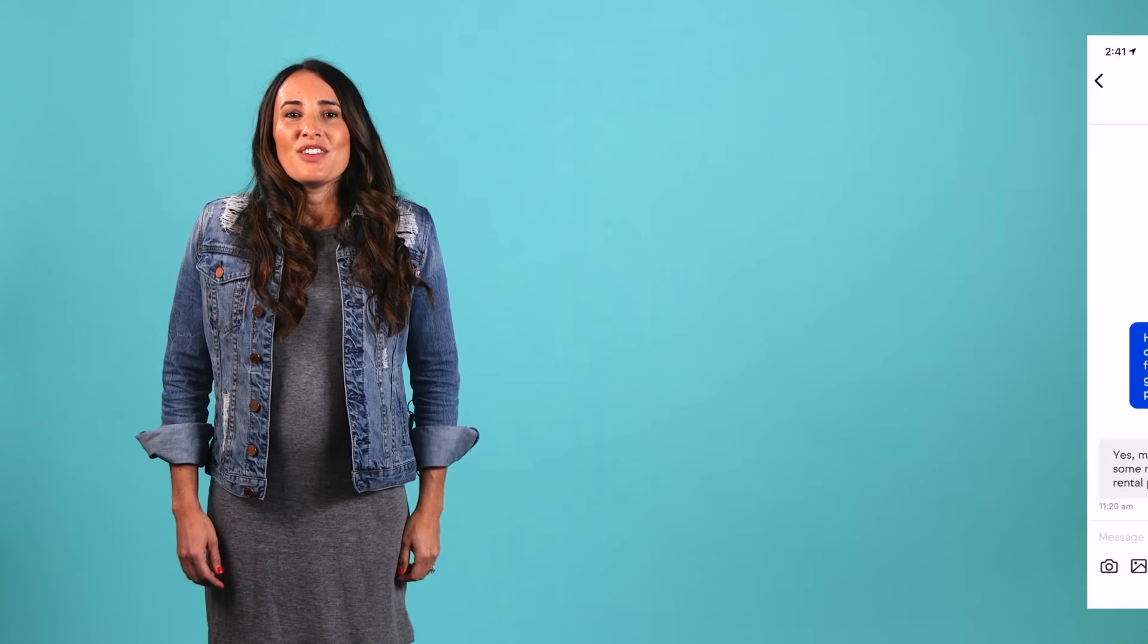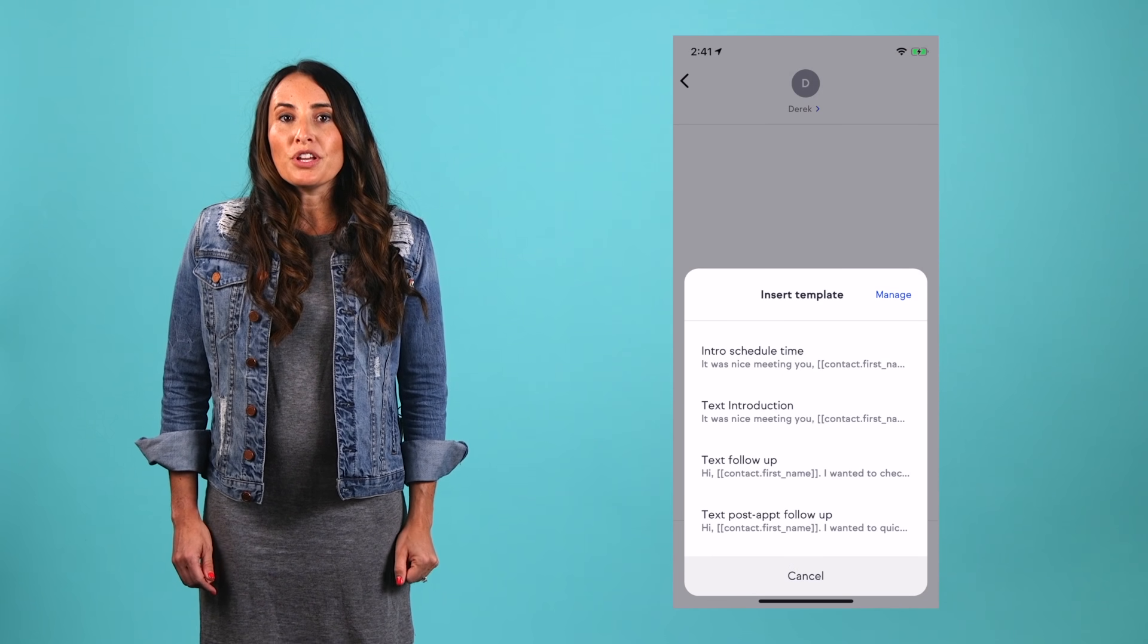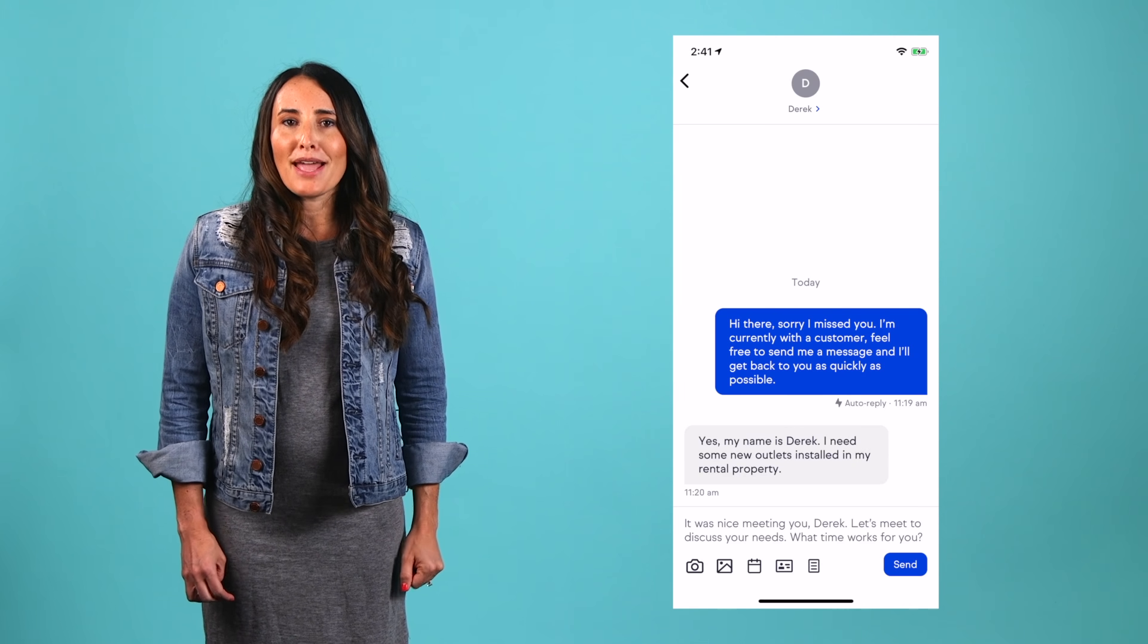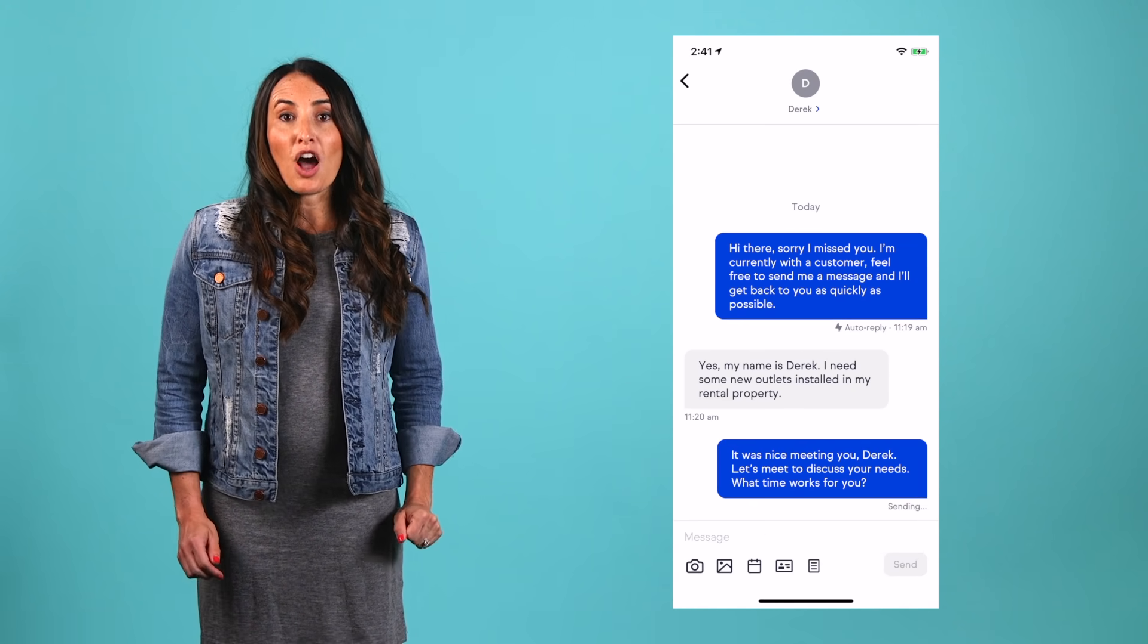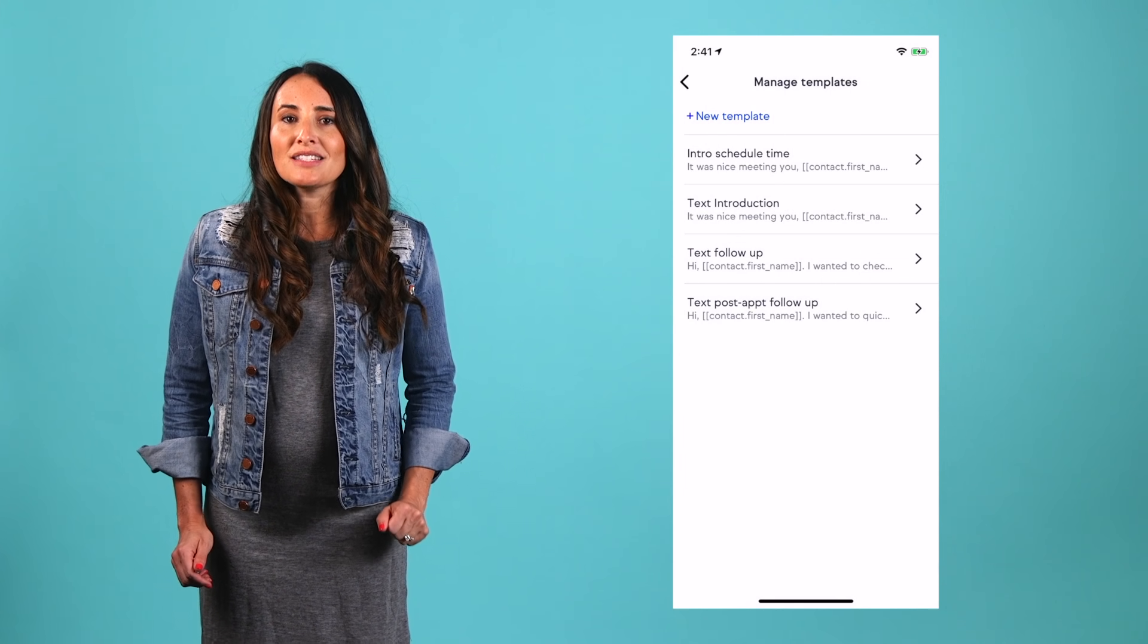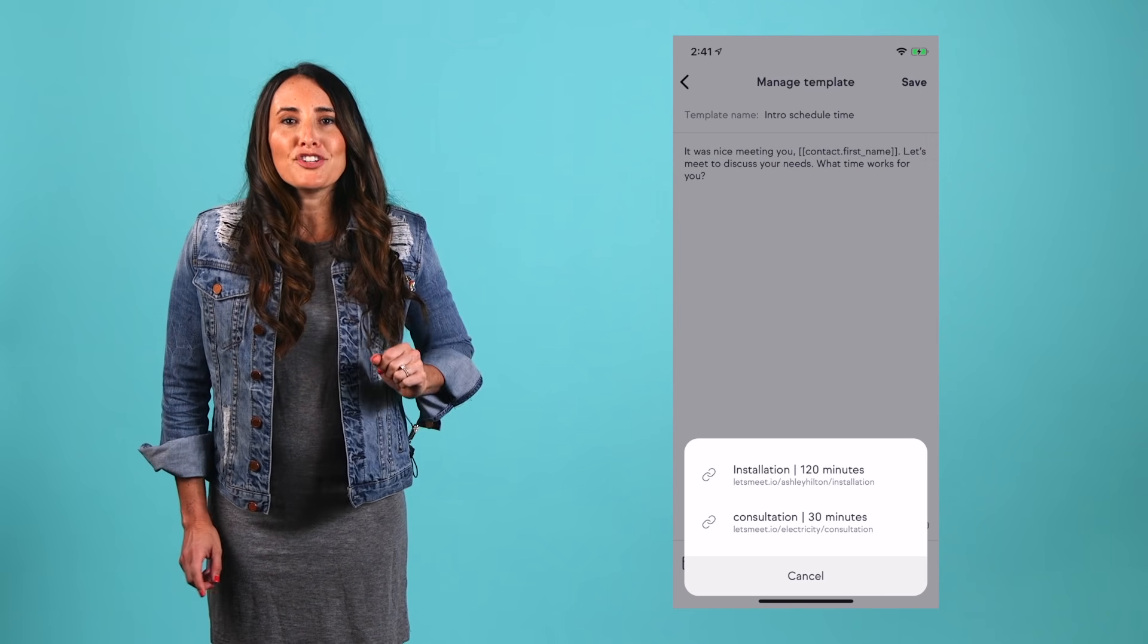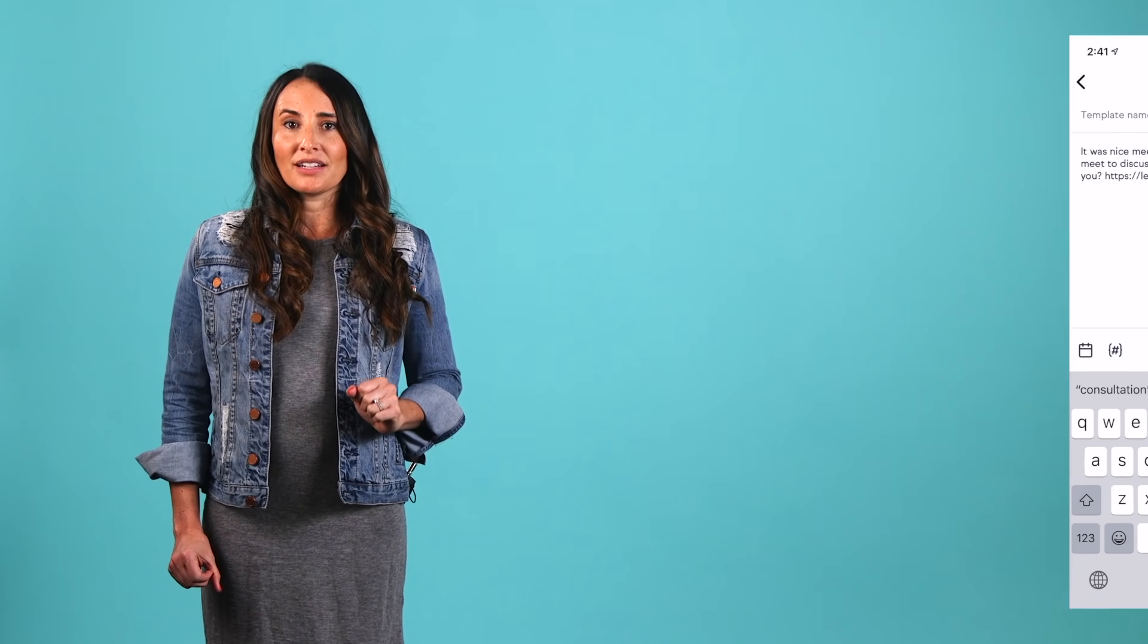Up next, text message templates. You know what's more fun than writing the same text message over and over again? Most things, not all things, but most things. Use our easy-to-edit templates to create your own preloaded message so you never have to rewrite or copy and paste them again. You can use text message templates with contact merge fields to personalize your message based on contact details. Pro tip, add your appointment link to your text templates for easy booking.